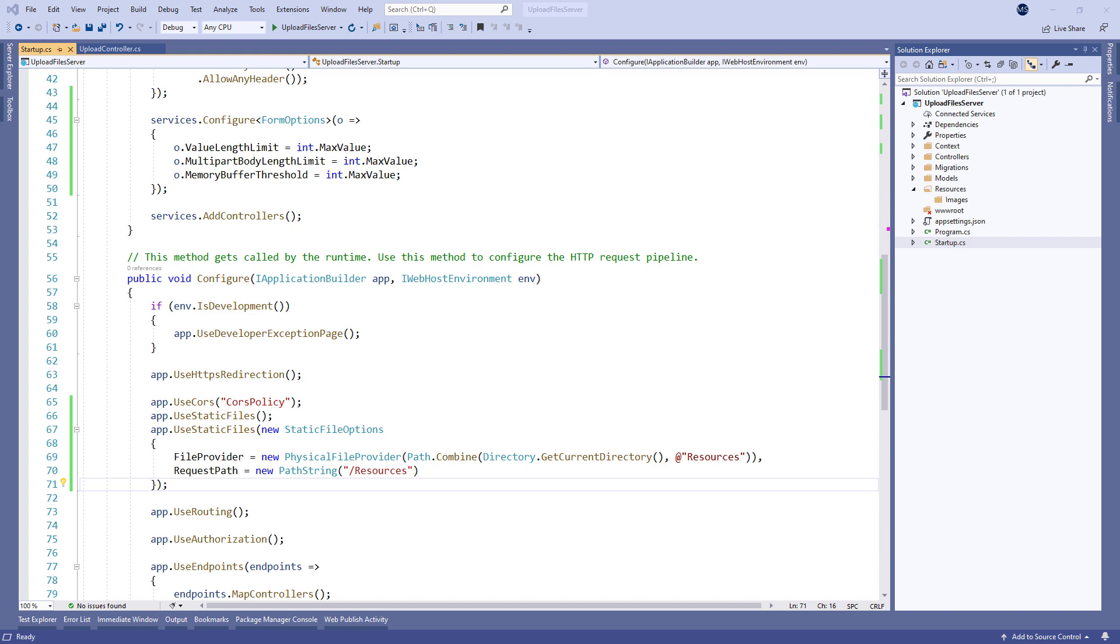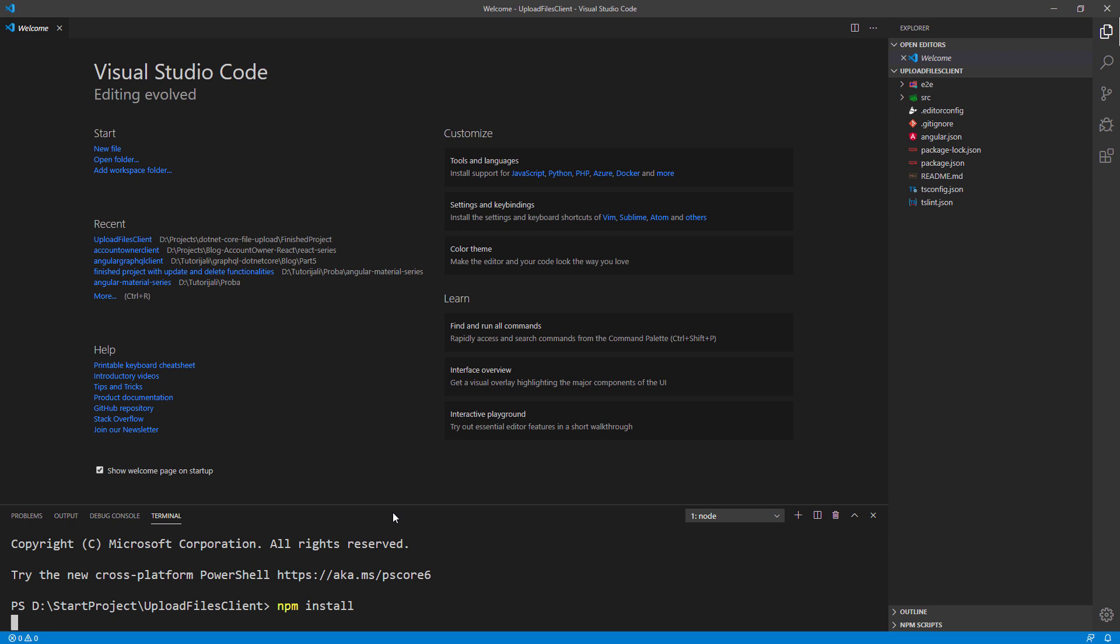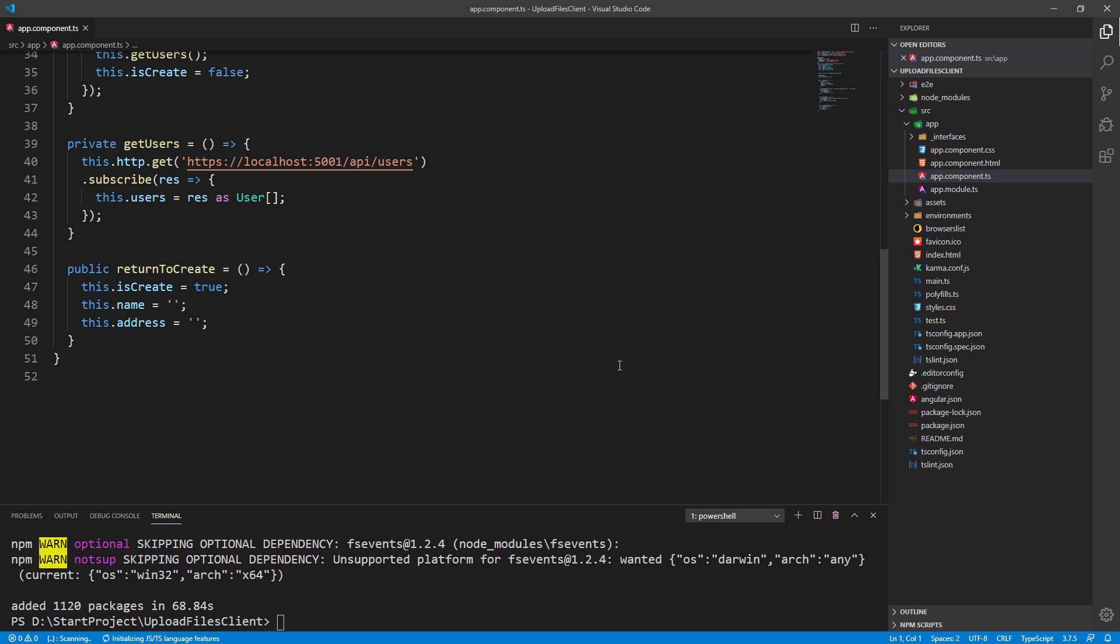We have prepared our server side application and it's time to jump right to the client side code. Let's open the upload files client project, install required packages, and take a look at the app component files. For the sake of simplicity, we have implemented all of our logic inside the app component. To learn in great detail about angular project development, you can read the angular tutorial on our blog site. The link is in the description.